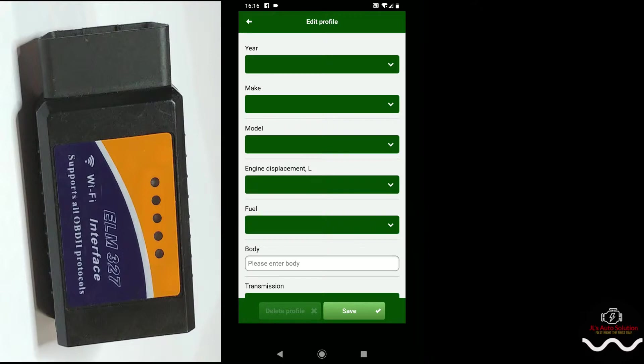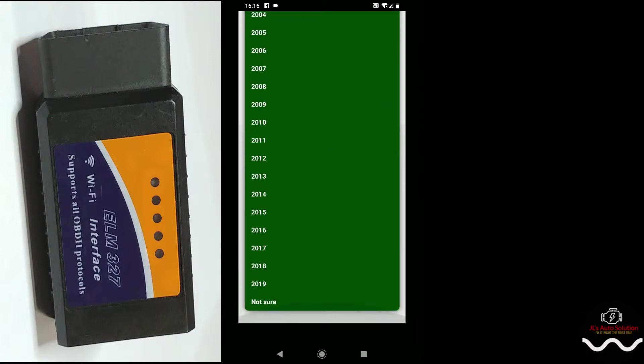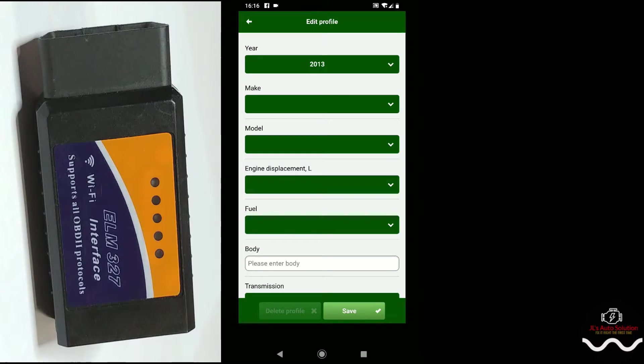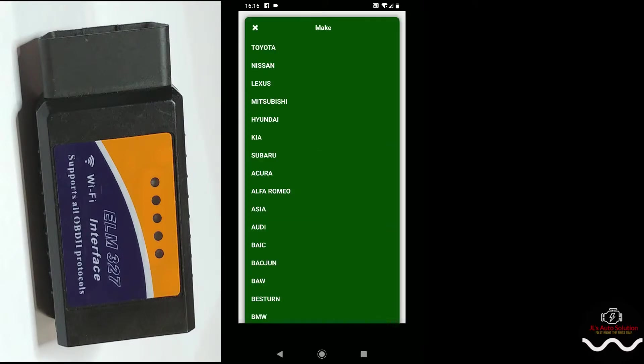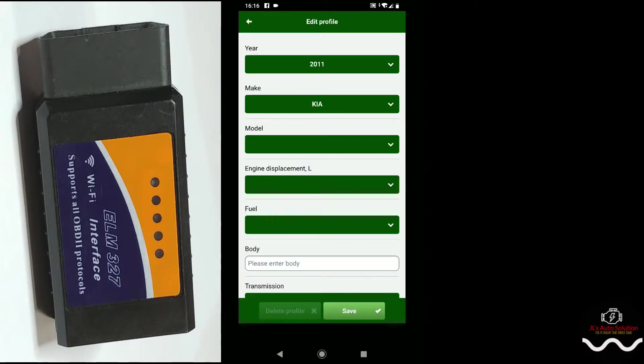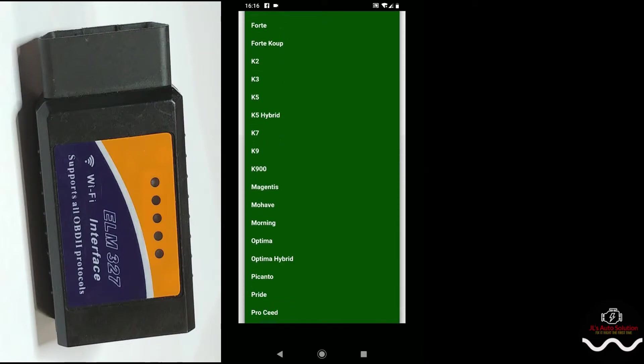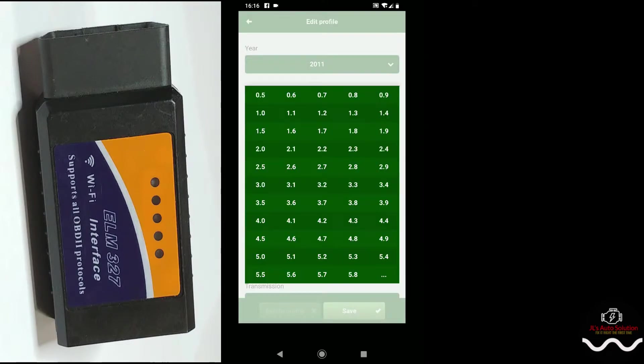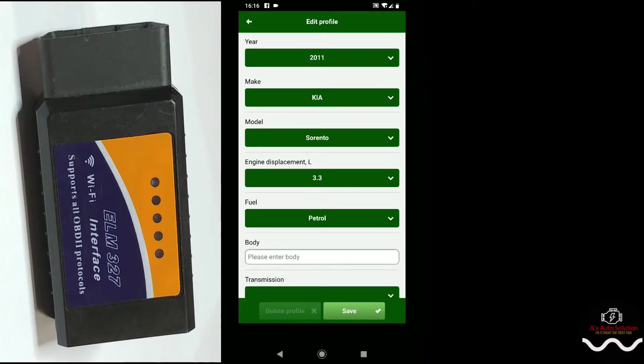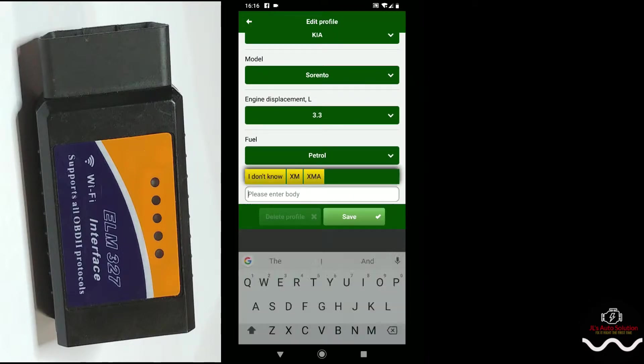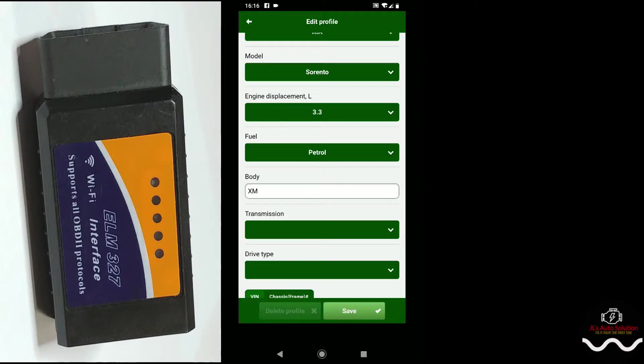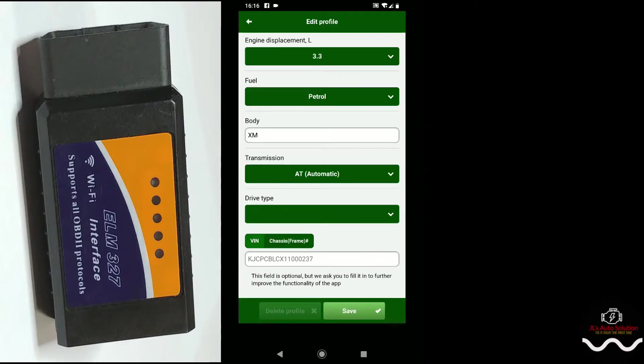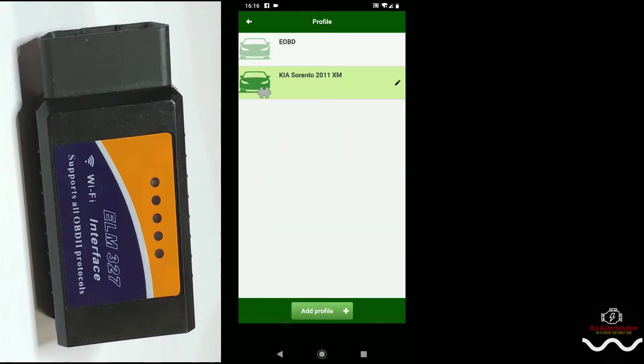When we click the red circle, you can add a profile. So you can select vehicle year, Kia Sorento, the 3.3, fuel is petrol, body design is the XM model, transmission is automatic, and drive type is two-wheel drive. We can save it. So that's my preferred vehicle right now.